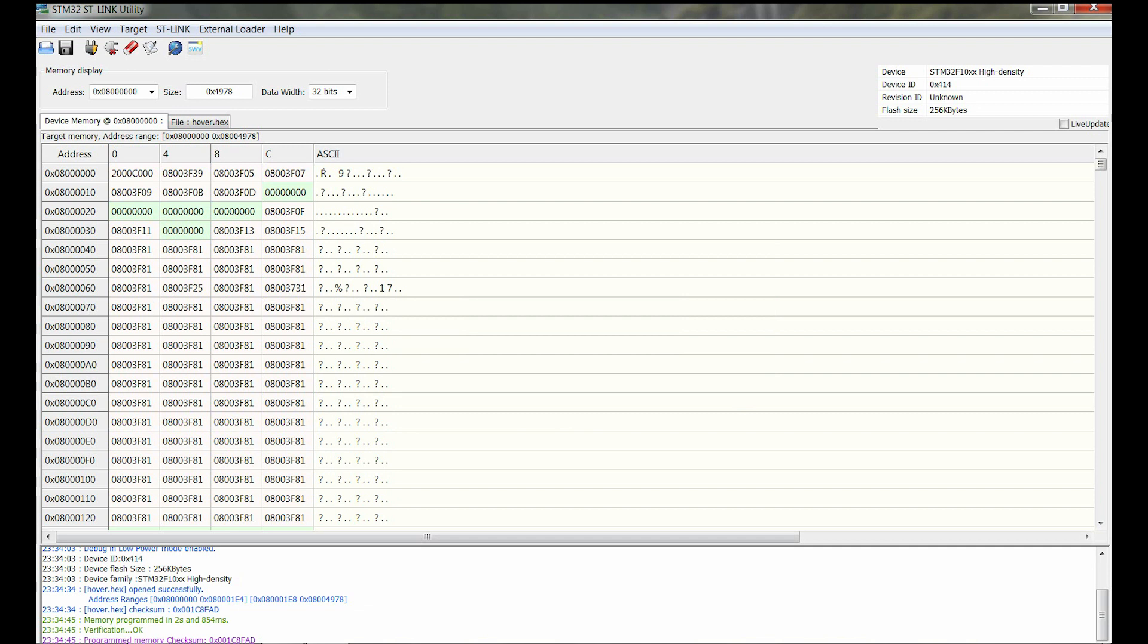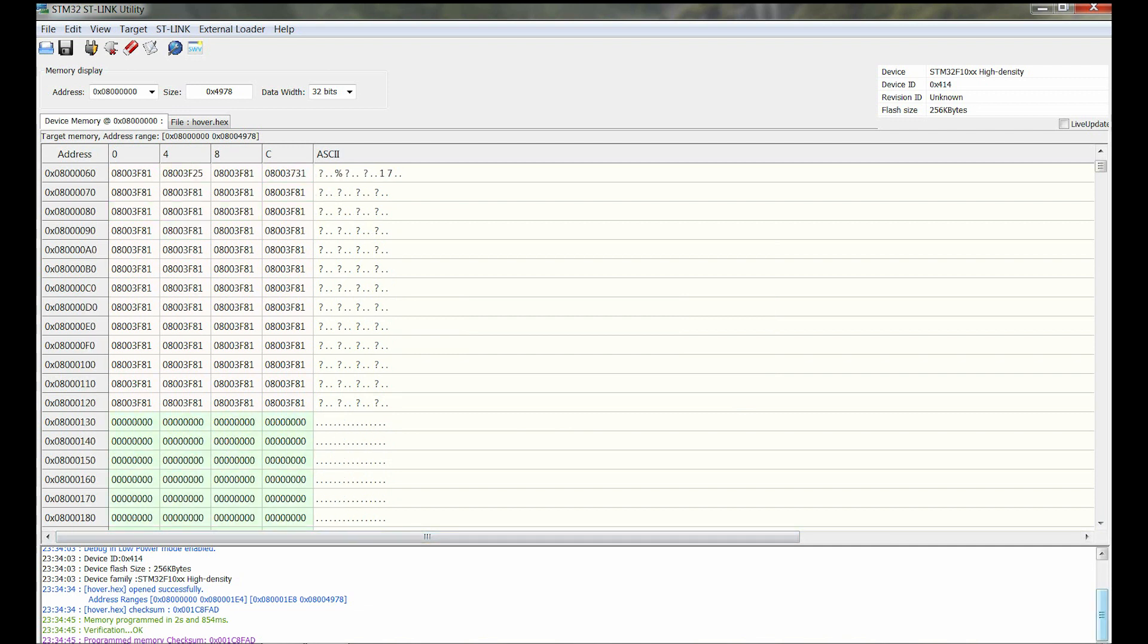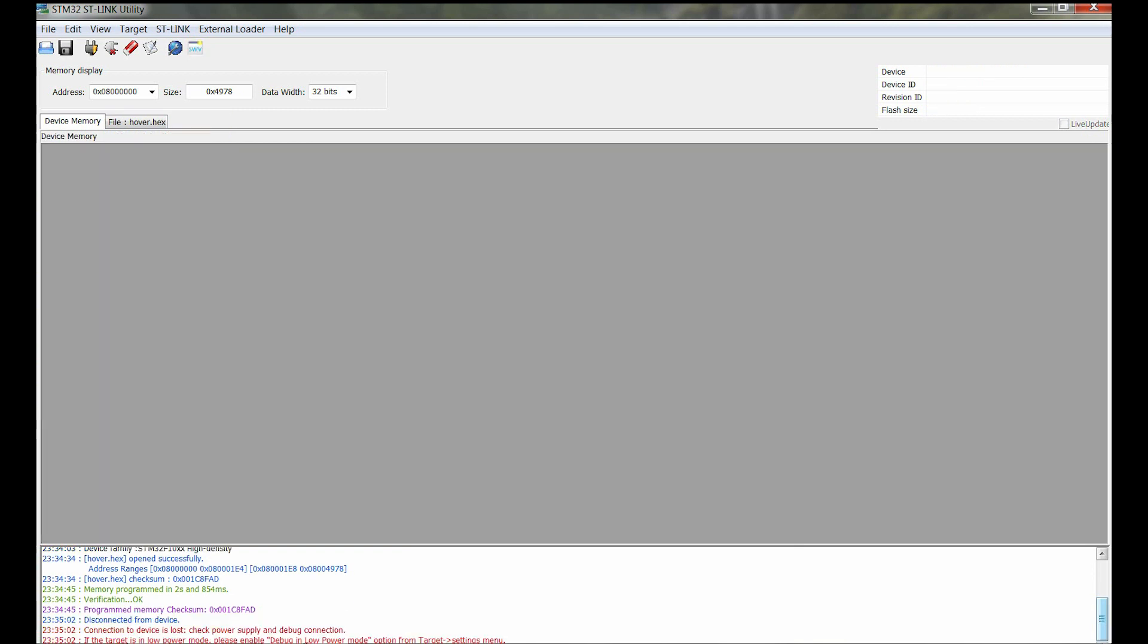When the software is uploaded, you can just unplug your ST-link utility and restart the hoverboard.